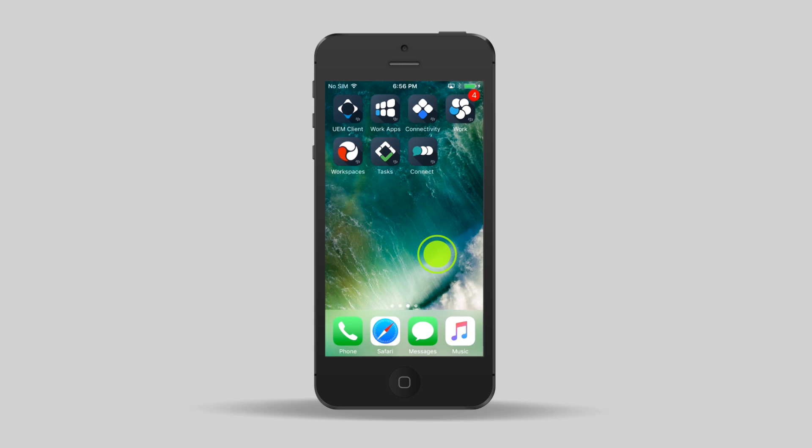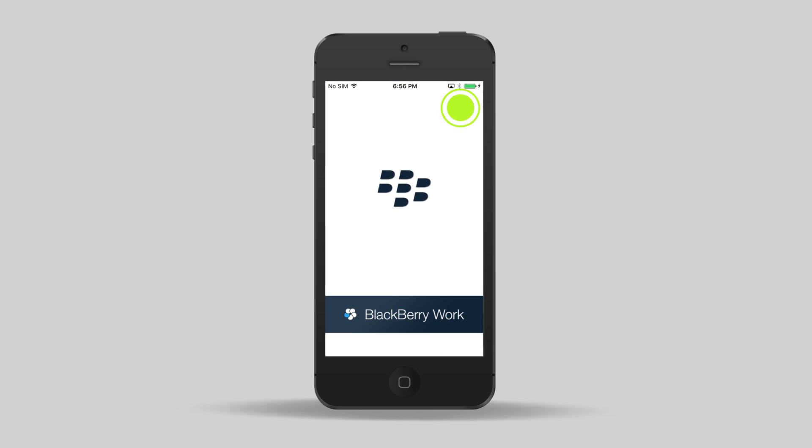I've also installed some other apps, but since the install process is the same for all of them, I'm going to go straight to configuring BlackBerry Work for the first time. Tap BlackBerry Work.